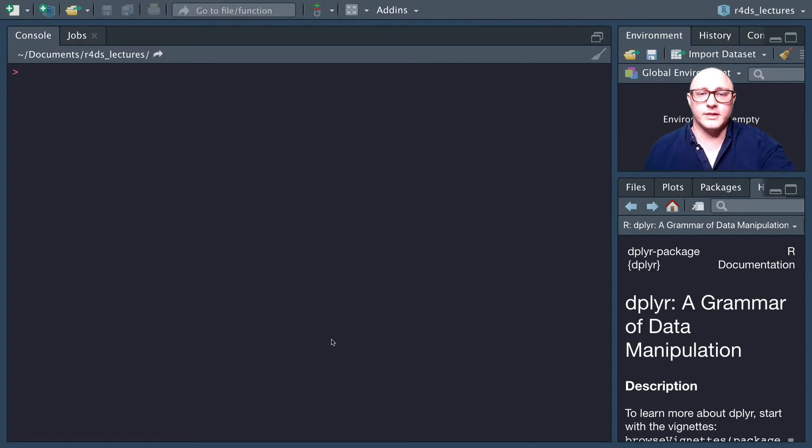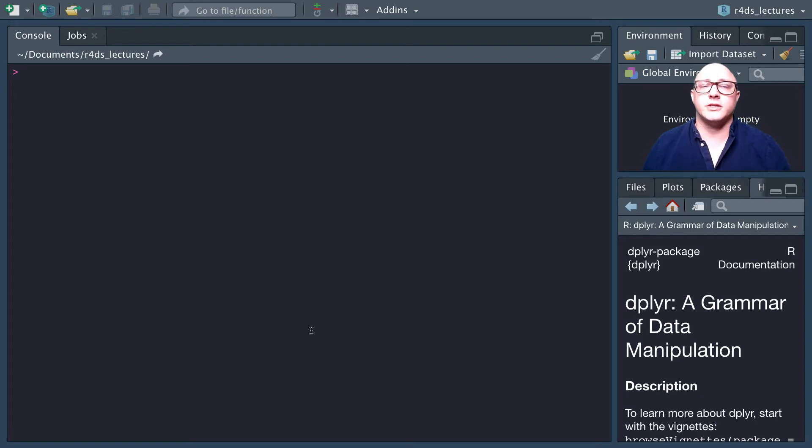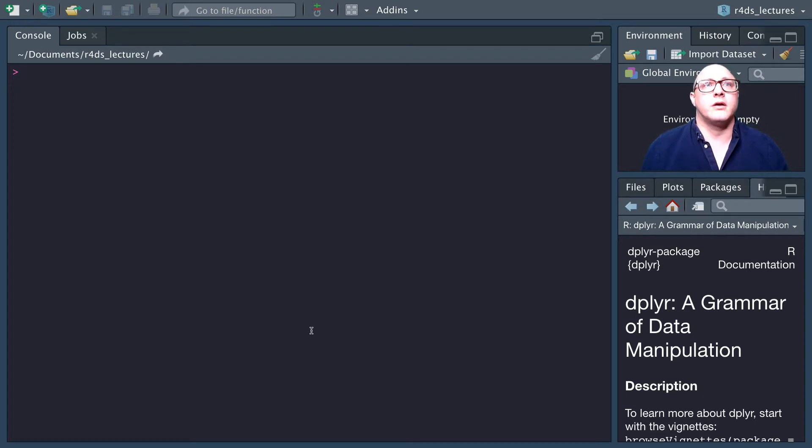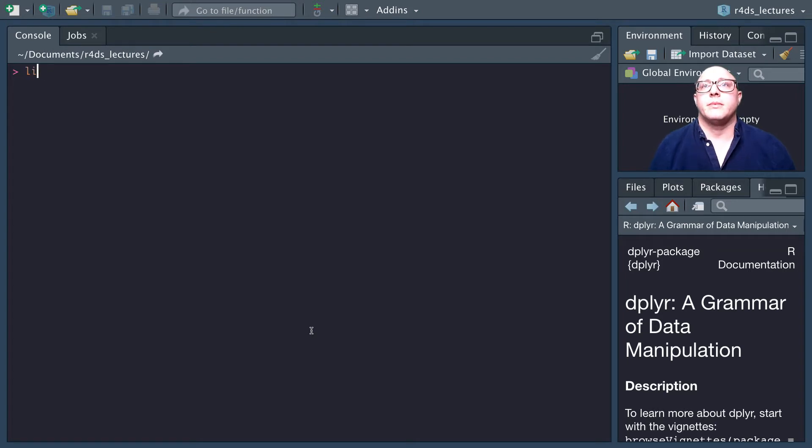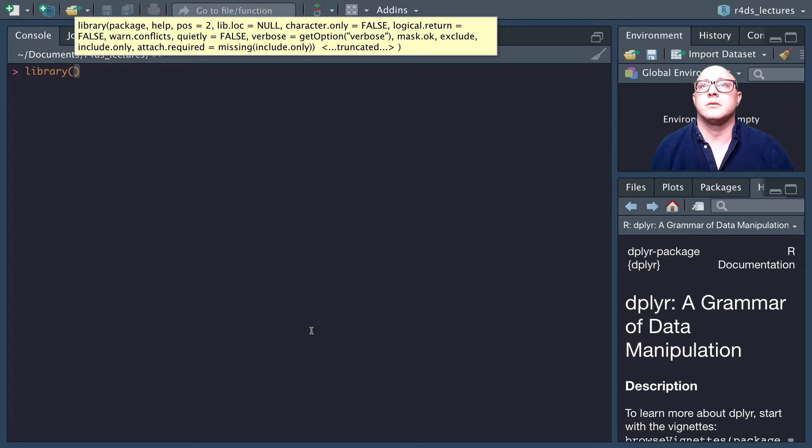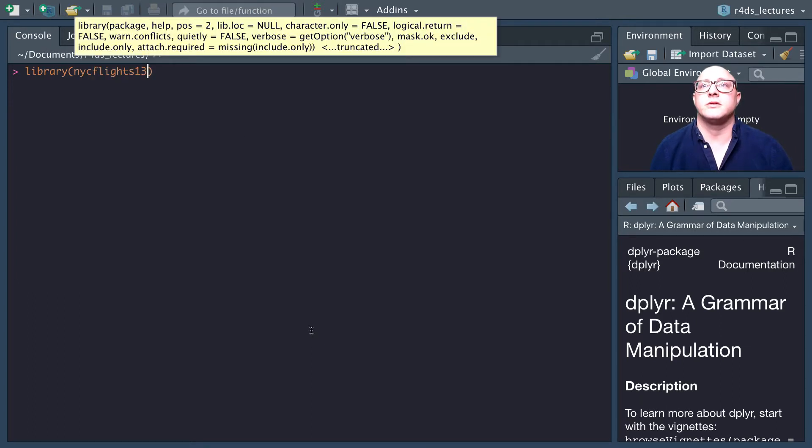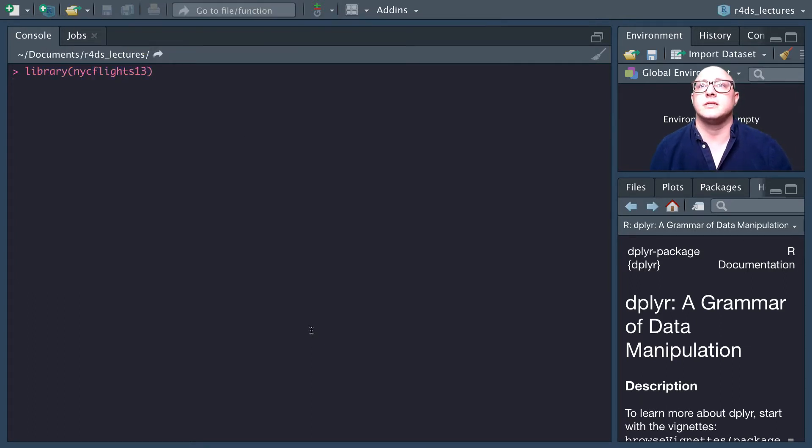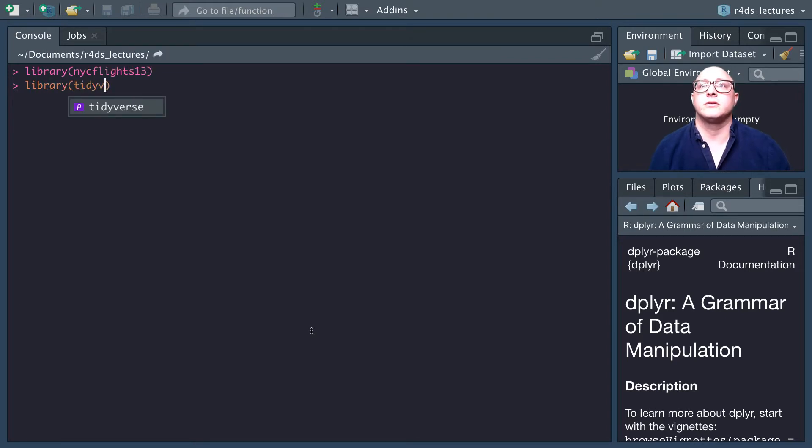Welcome back everyone. Today we're going to be talking more about data transformation. We're going to start working on arrange, so first we need to import the NYC flights 13 dataset. We also want to grab the tidyverse.